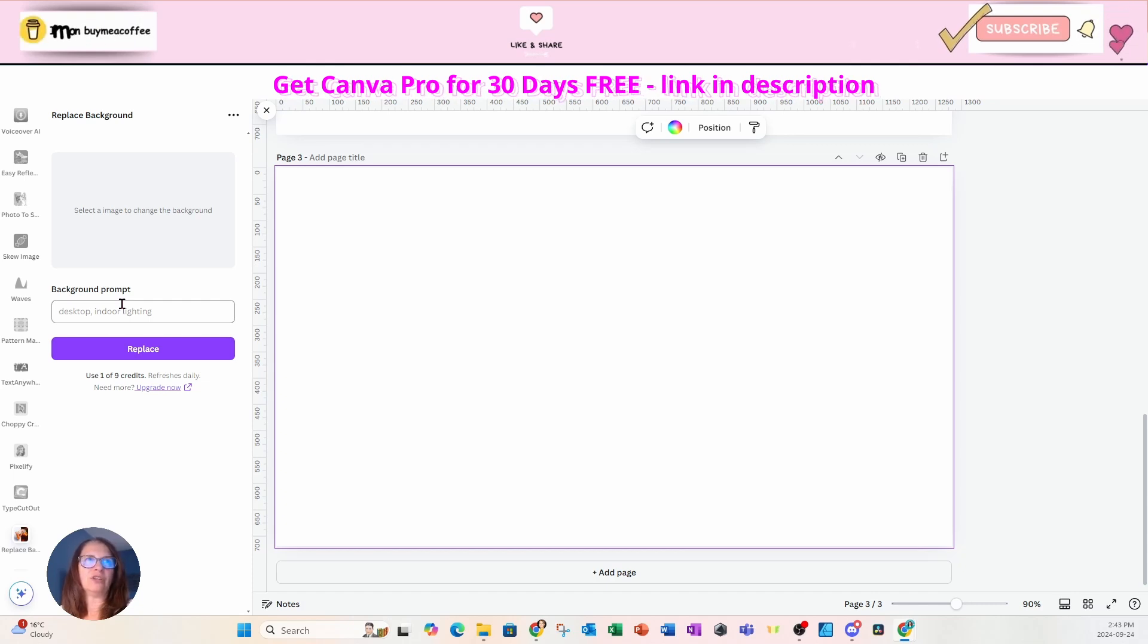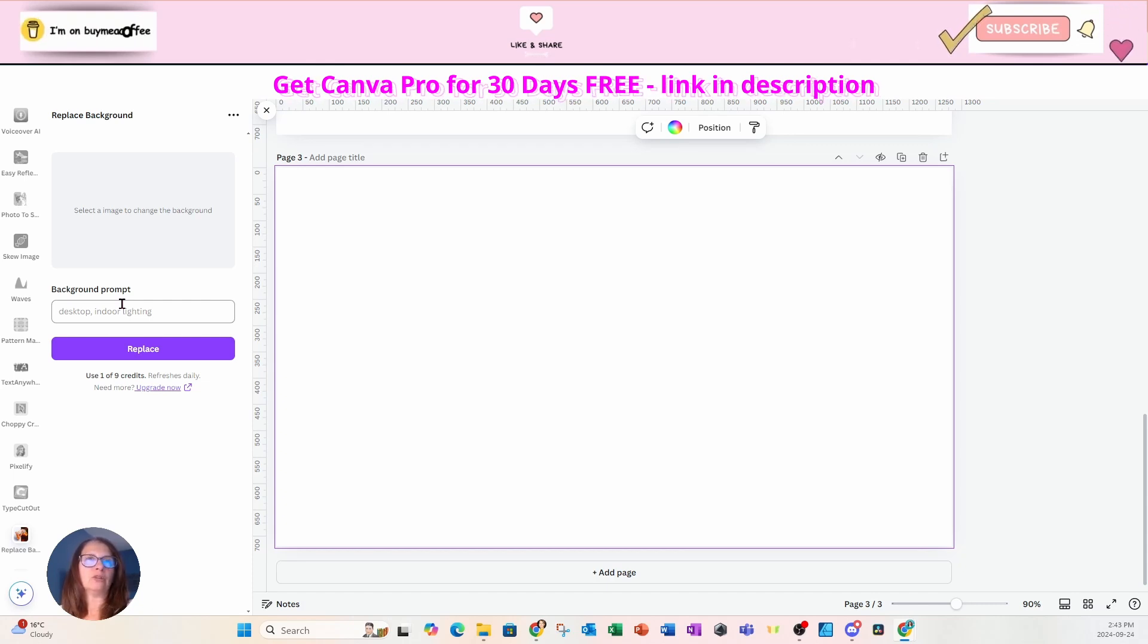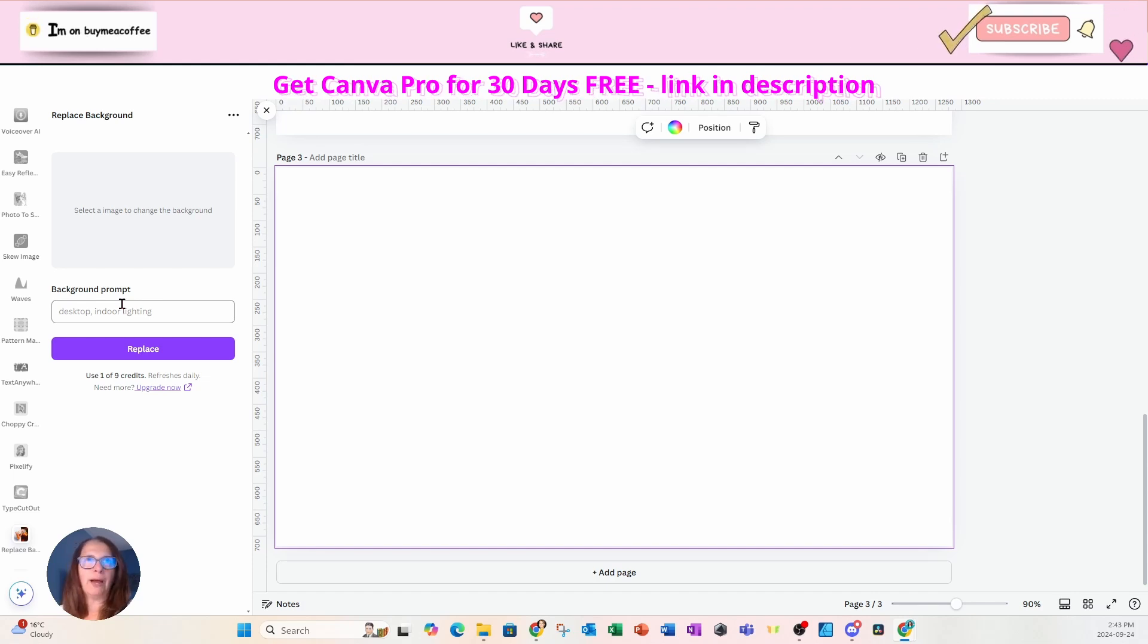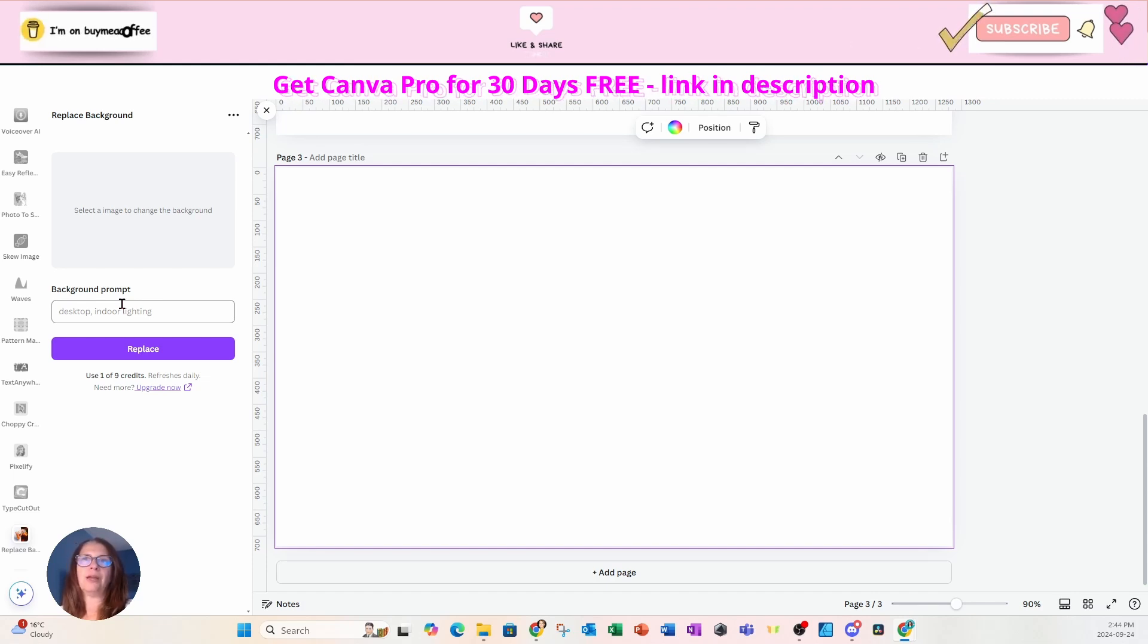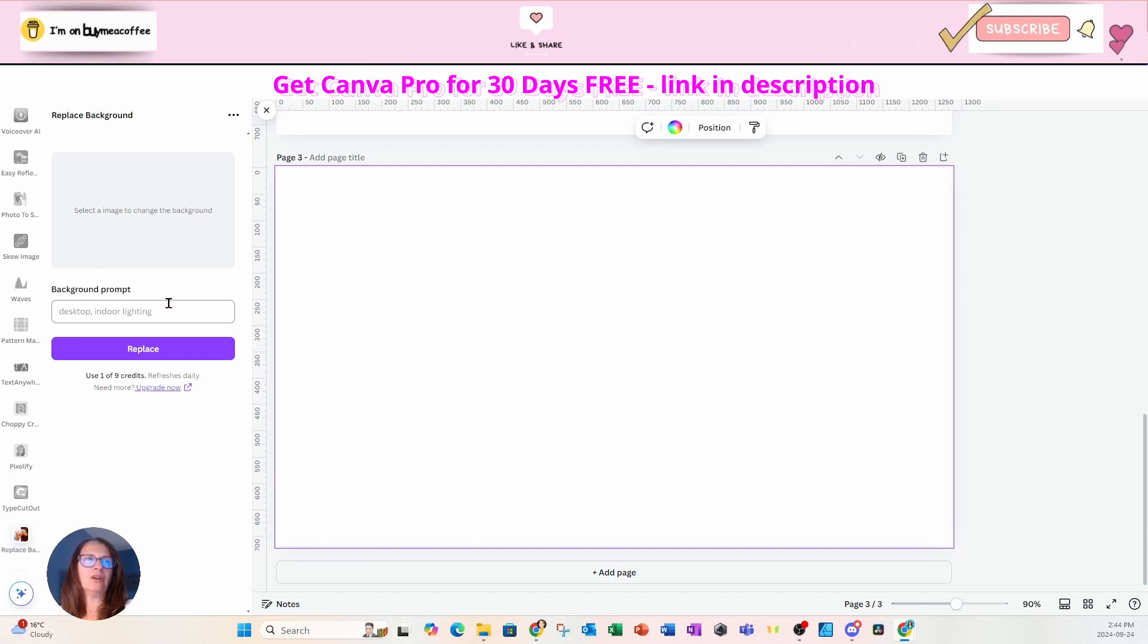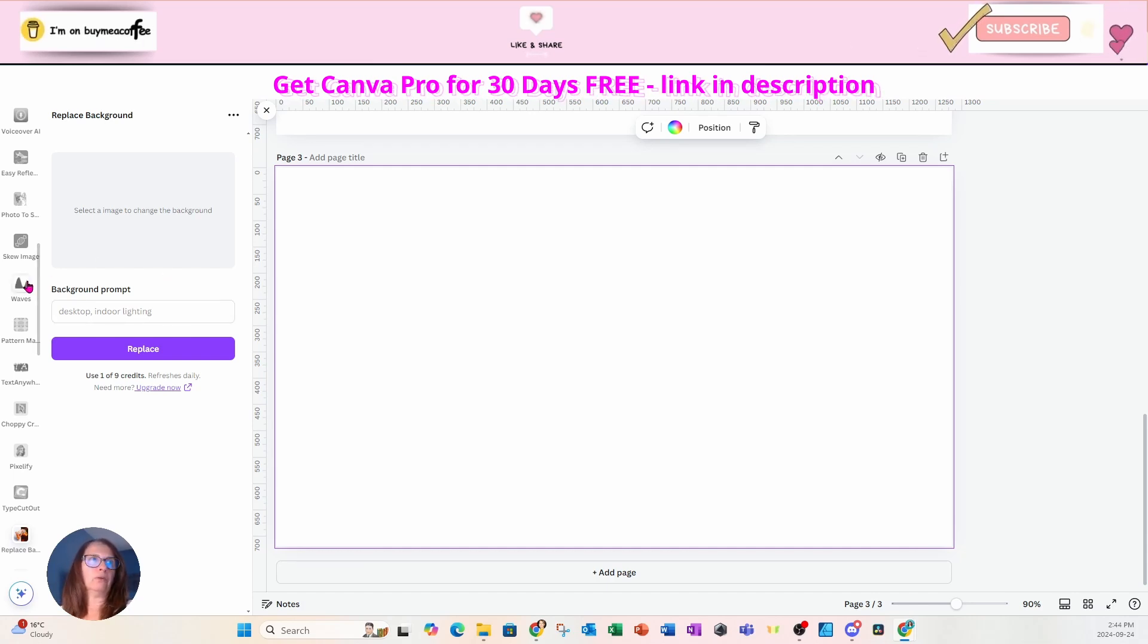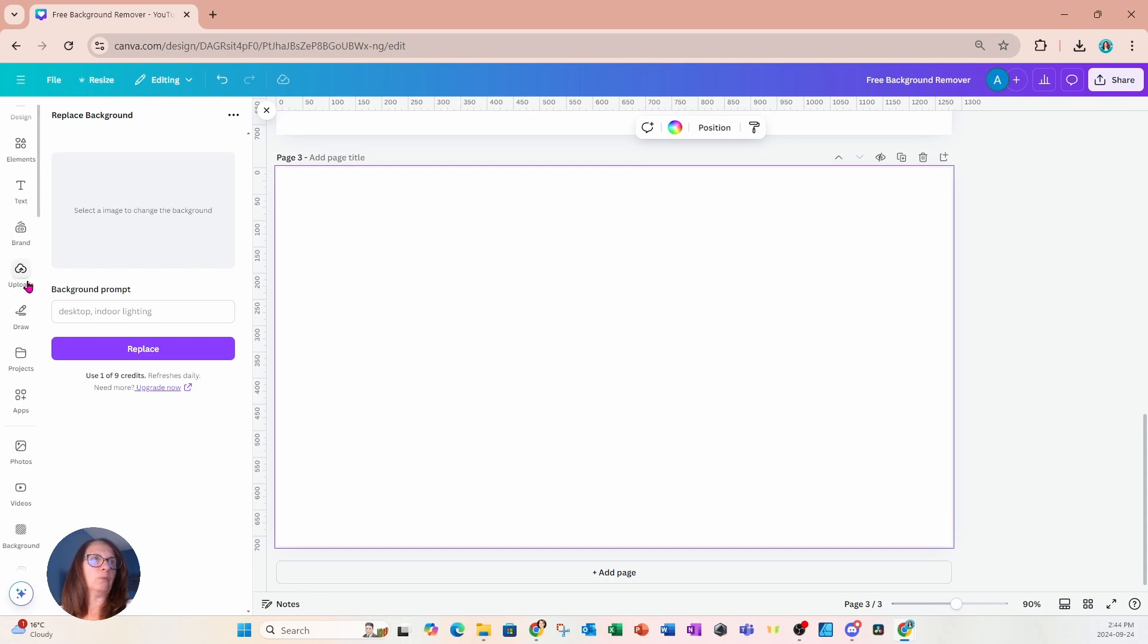And this is AI generated. So you won't actually get a transparent background, but you'll get another background generated by Canva through AI. And you don't want this option if you truly want a transparent background.